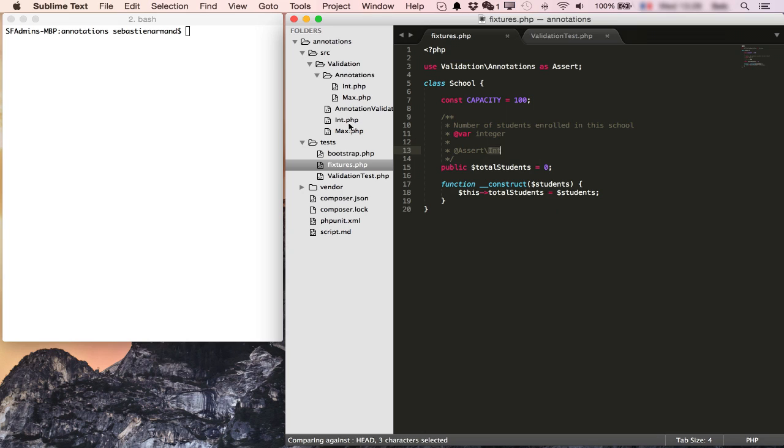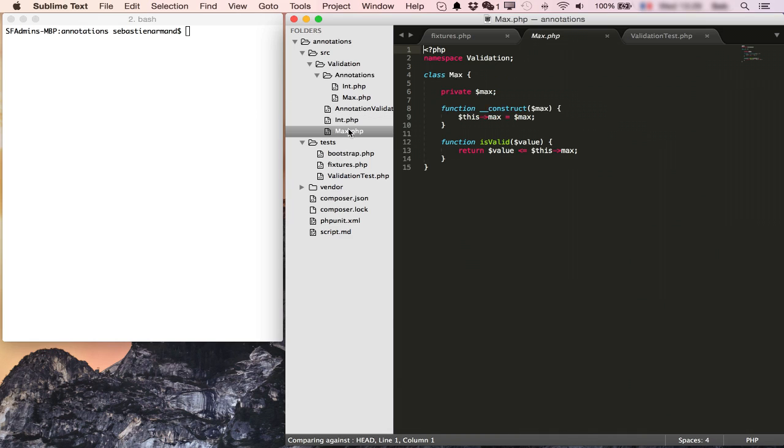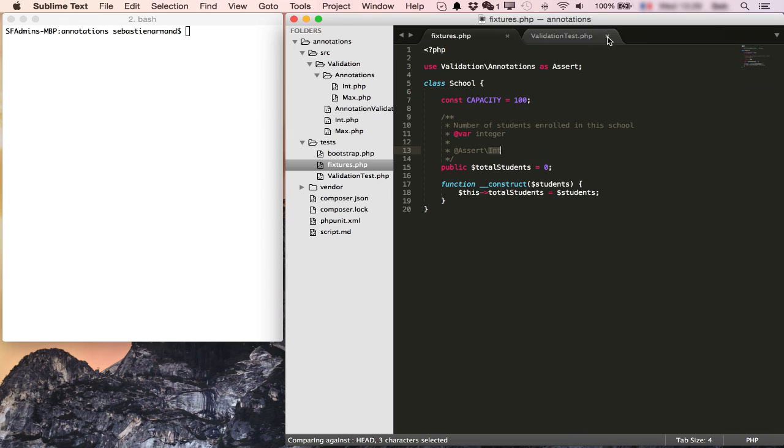I already have two validators: int which will validate that whatever value it's given is actually an integer, and max which will validate that whatever value it's given is always below the max. Now we want to make an annotation based validator that will use those annotations and validate our property here.